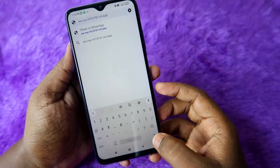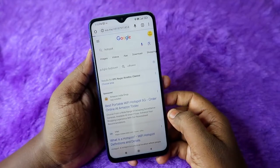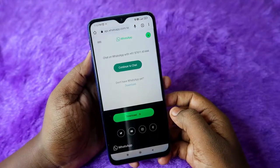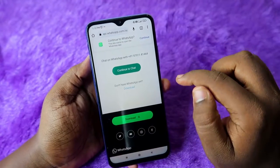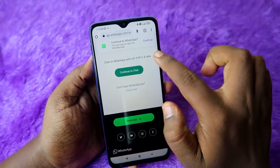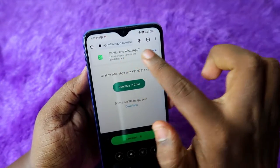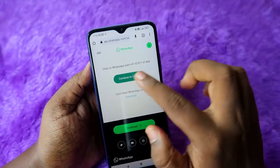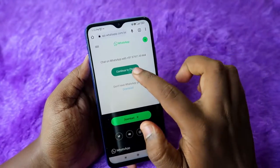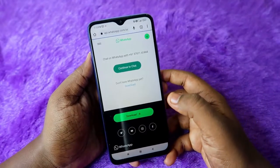After that, click enter. You will see a page that says 'Chat on WhatsApp' with an option that says 'Continue to WhatsApp.' Just click on the 'Continue to Chat' option.